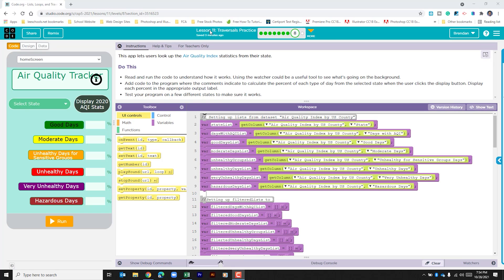It says that this app lets users look up the air quality index statistics from their state. Read and run the code to understand how it works — using the watcher could be a useful tool to see what's going on in the background. Add code where the comments indicate to calculate the percent of each type of day from the selected state when the user clicks the display button. Display each percentage in the appropriate output label, and test your program in a few different states to make sure that it works.